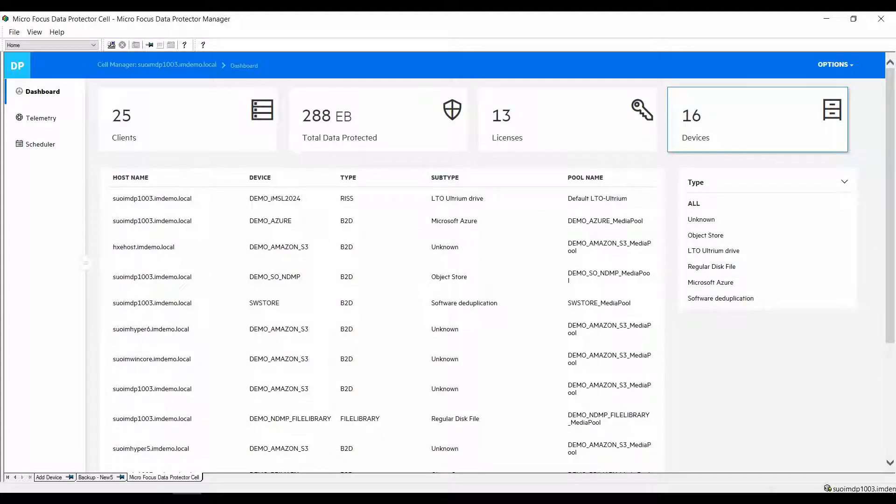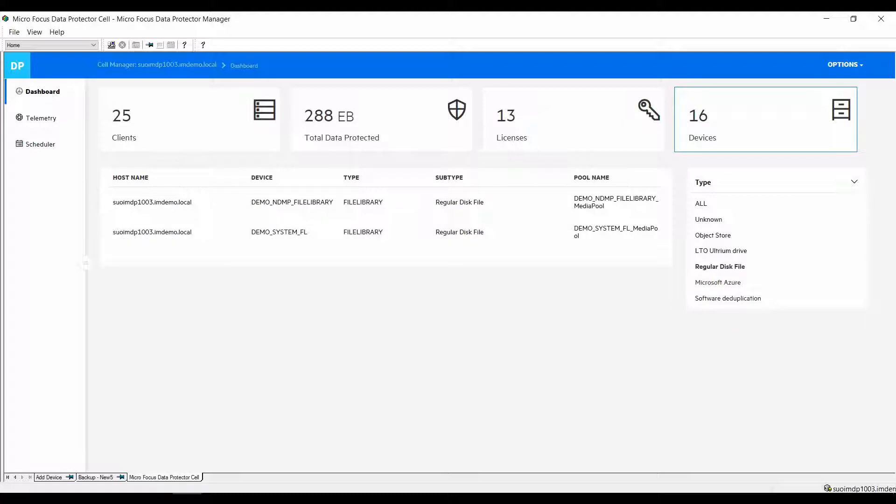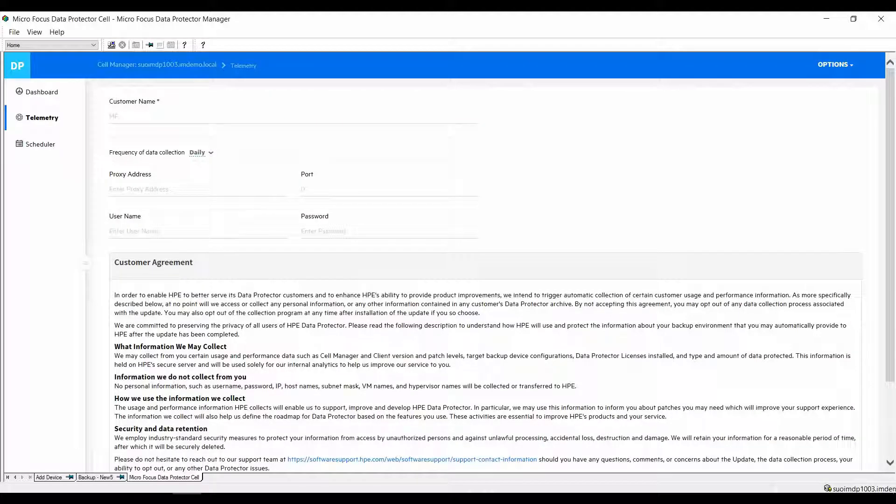The rightmost tile provides you with information about your devices and again on the right-hand side you can select and filter for certain device types. This will provide you a clean overview. Telemetry will collect information about your cell and if you agree to it when prompted uploads that information to our support database allowing micro focus support engineers better access to the information from your cell.